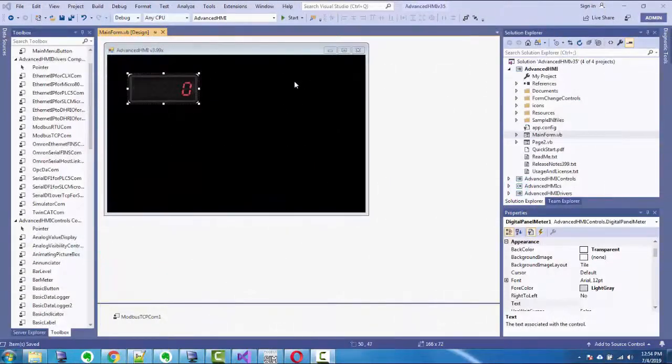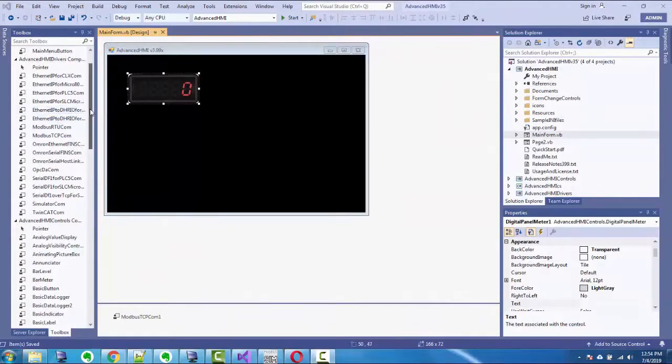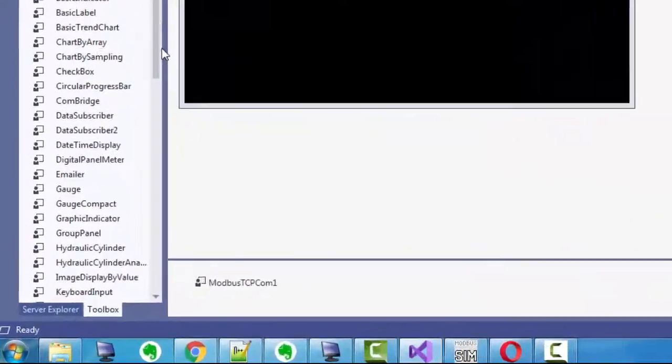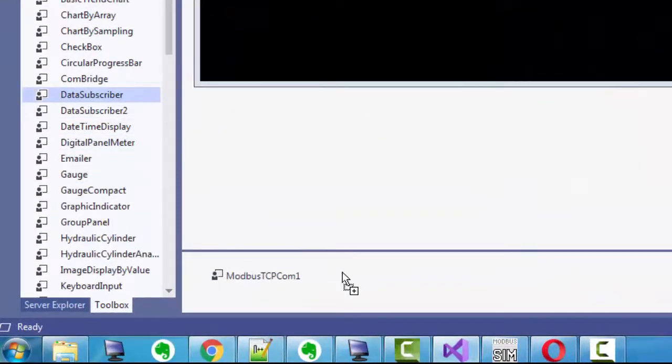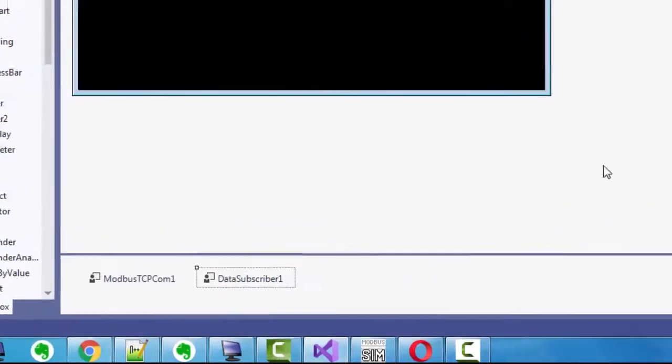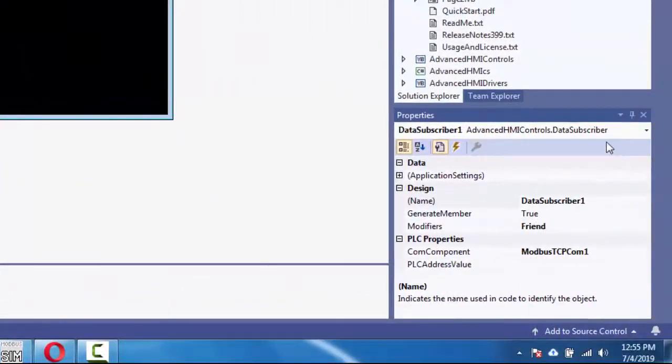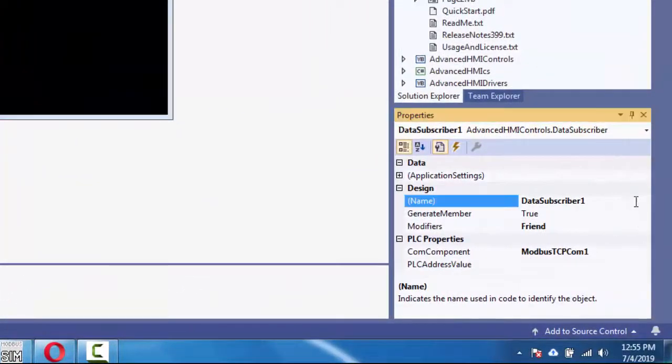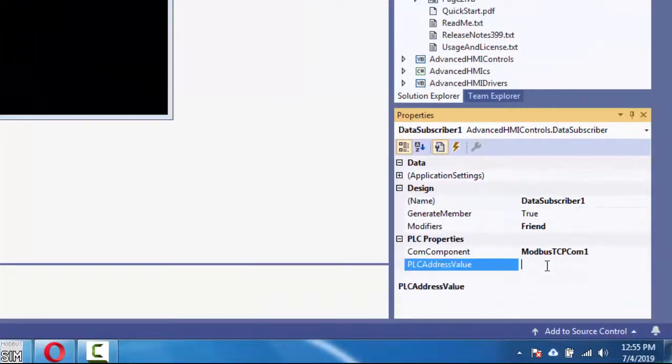All right, so this is where I left off last time. First thing we're going to do is we're going to use that data subscriber control I was talking about, drag and drop there. And then I am going to put the PLC address value in. It's the same 40,001 as the holding register.